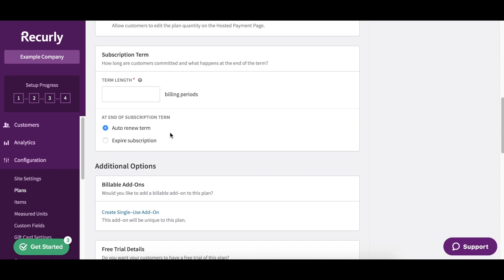Then we'll get into our subscription term. This is going to be one billing period. And then what do we want to do at the end of the subscription term? Do we want to renew or cancel? Basically what this is saying is since this is a monthly service, it has one billing period per month. And then what do we do at the end of that month? Do we renew or do we expire? So we're just going to click renew.